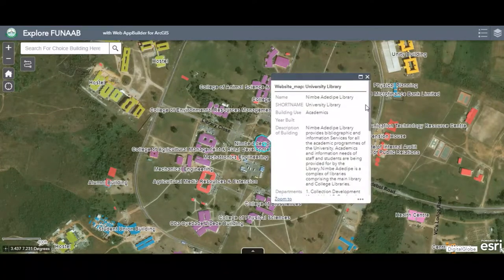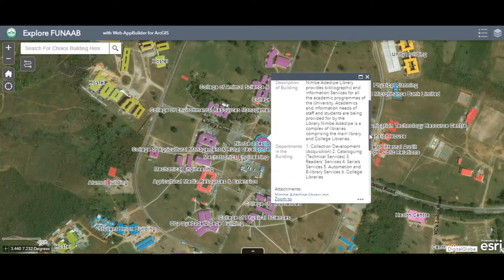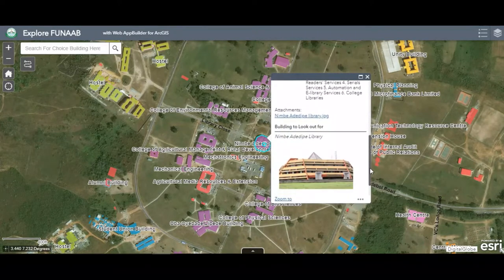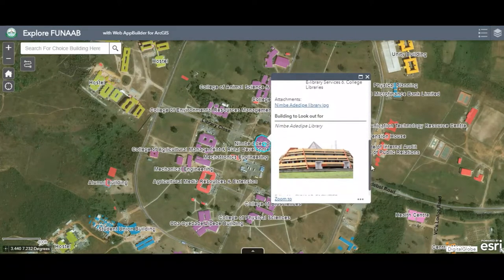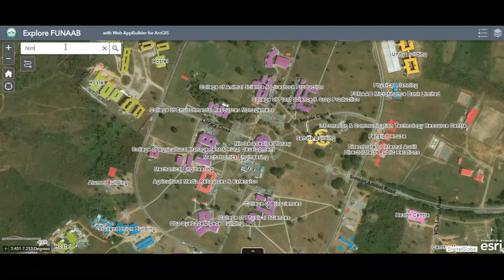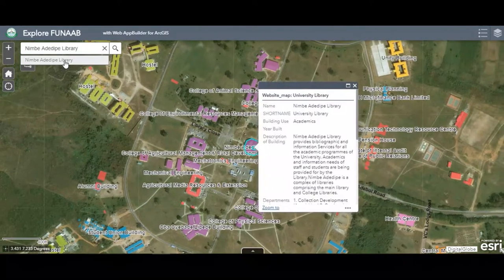You can actually get information on any building by clicking on the building. It gives you the description of the building — the activity going on in the building and also the department within that building. You can also search for the name of the building and it pops up the same information about that building.